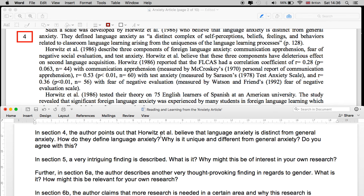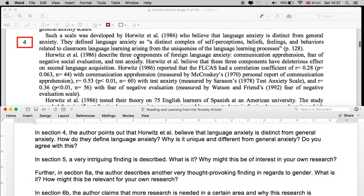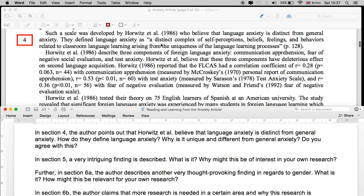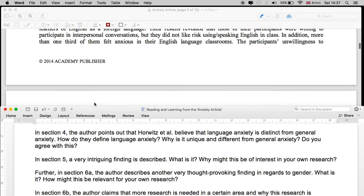In section four, the author points out that Horwitz et al. believe that language anxiety is distinct from general anxiety. They — that is Horwitz, Horwitz, and Cope — defined language anxiety as 'a distinct complex of self-perceptions, beliefs, feelings, and behaviors related to classroom language learning arising from the uniqueness of the language learning process.' So why is it unique? According to Horwitz, Horwitz and Cope, foreign language learning anxiety is specific to language learning — it's not something you experience in your own native language. Do you agree with this? It's a thought-provoking question, rich for debate and discussion.